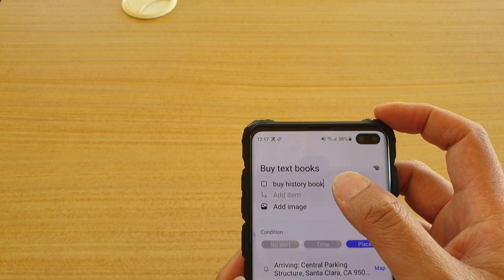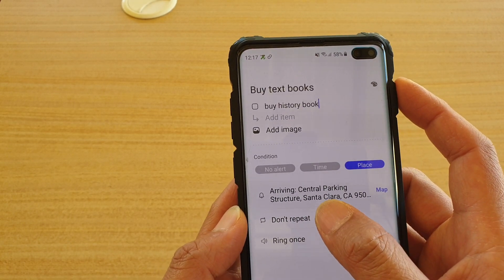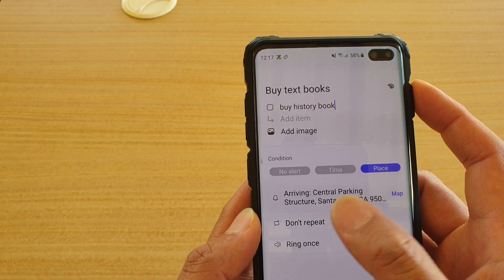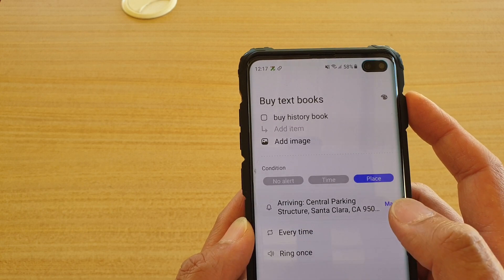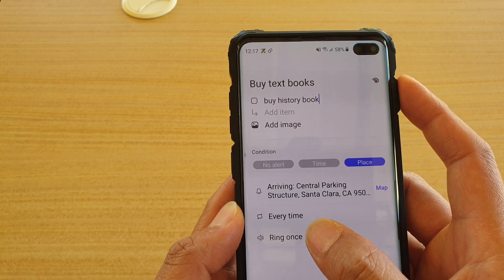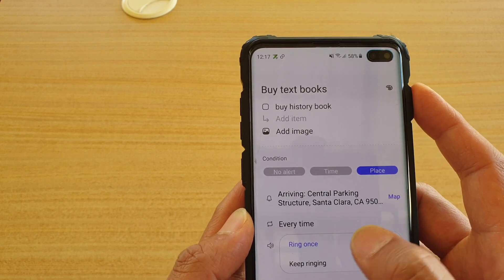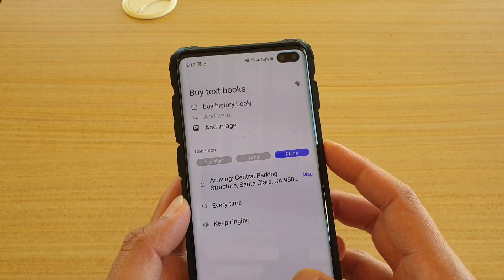When you are arriving at this location, your reminder will alert or notify you. You can choose to repeat or do not repeat, and you can choose to ring once or keep ringing, then tap on Save.